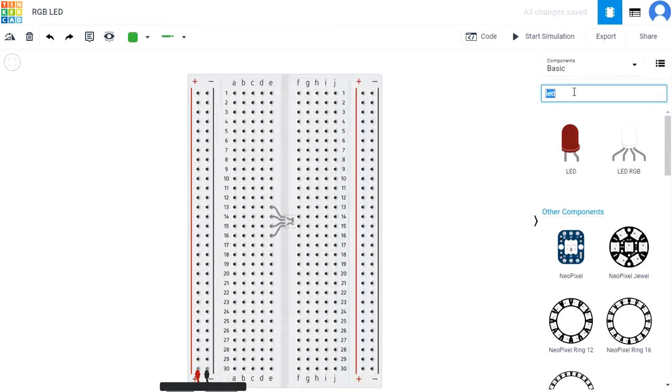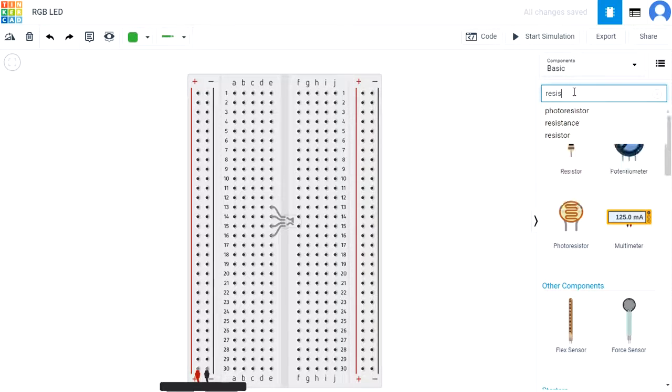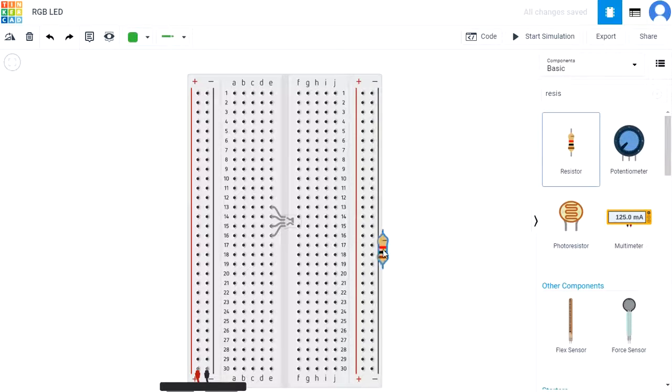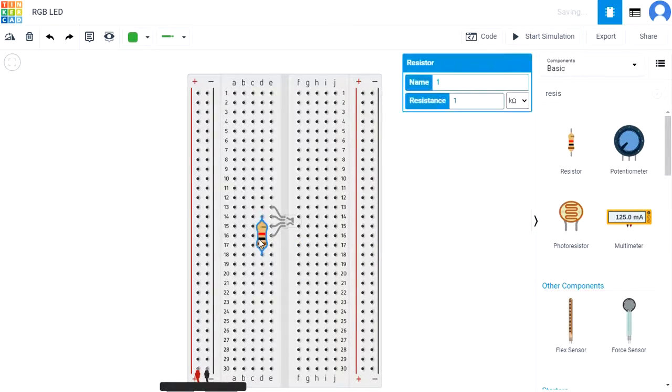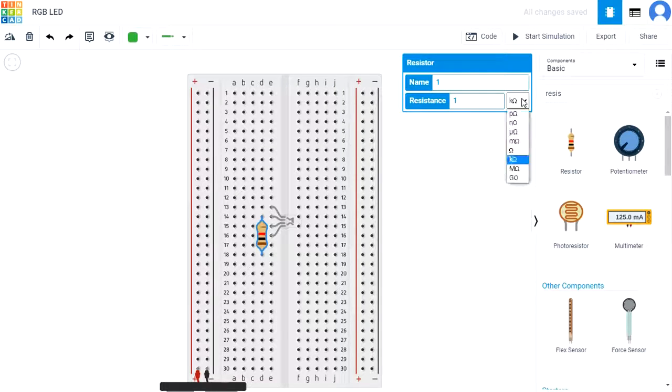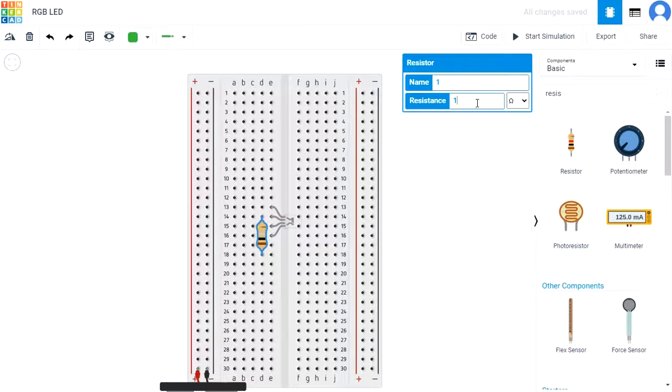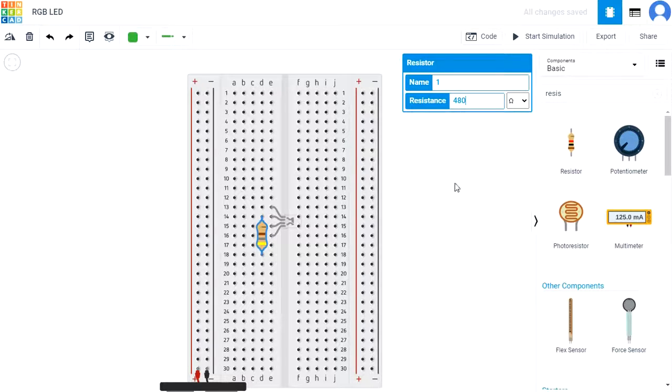Search and add a 480 ohm resistor, with one leg connected to the cathode of the LED at D14, and the other connected to D18. Finally, connect the resistor to ground by connecting A18 to the negative rail with the wire.